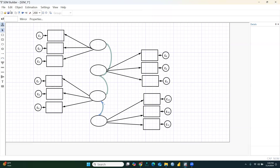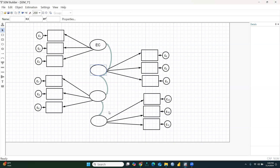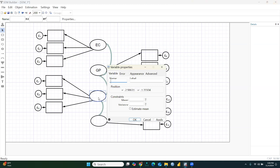I will open my data file and assign names to the constructs. The first construct is named EC, the second is GP, the third is PEV, and the fourth — let's say it is also P. These are just hypothetical names; you would apply your own data, but the procedure is the same. So these are my four constructs.